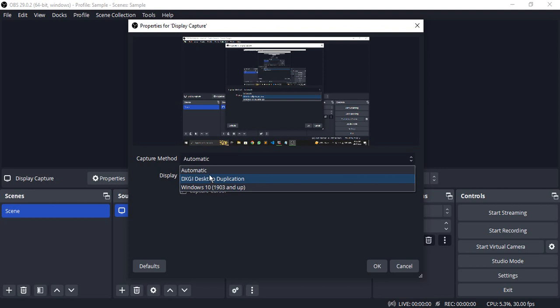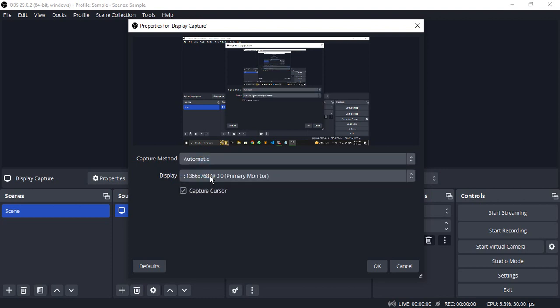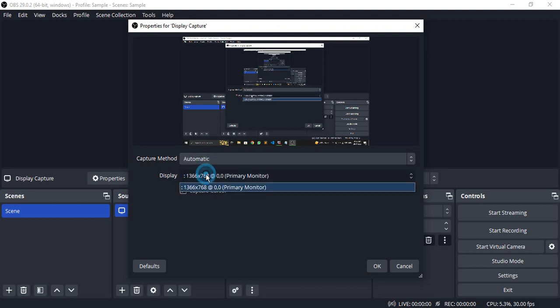The capture method should be automatic. From the display, if you have multiple monitors, you'll see all those monitors over here and you can select your particular monitor. In my case, I only have one monitor, so I'm just selecting it.